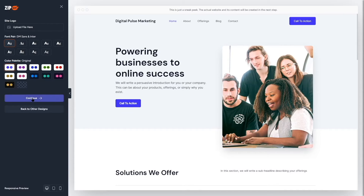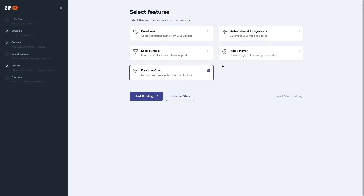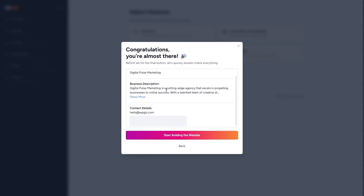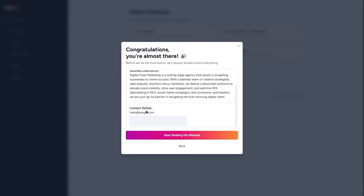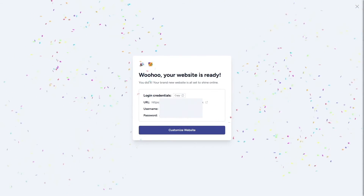Now we can include optional features: collect donations online, sales funnels, free live chat, automation and integration, and a video player. I'll select the free live chat. Then we click 'Start Building.' A confirmation screen lets us double-check the business name, description, and contact information before clicking 'Start Building the Website' and waiting for the magic to happen.